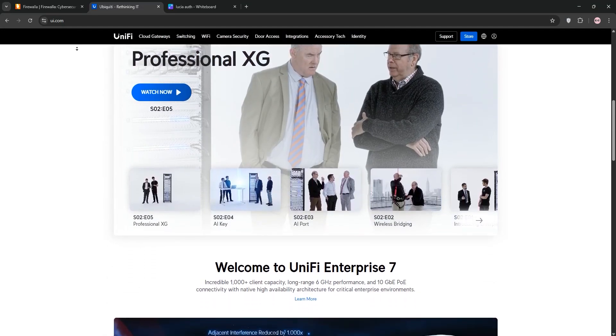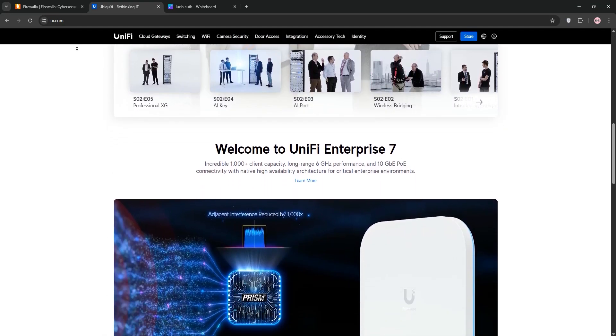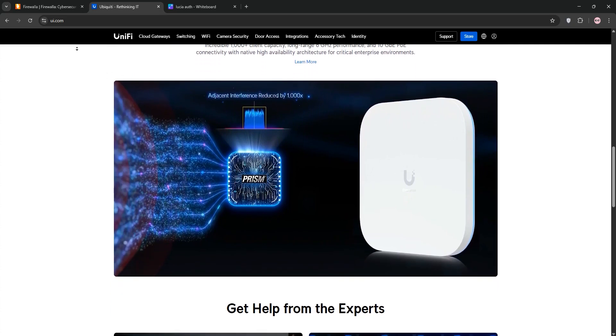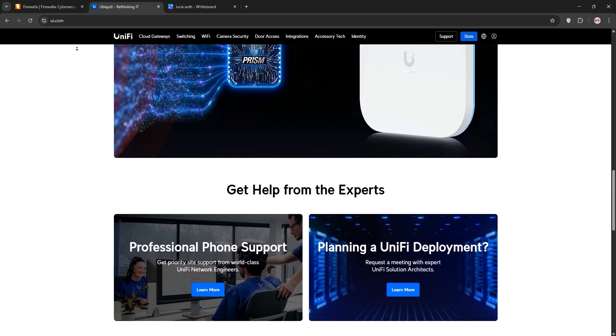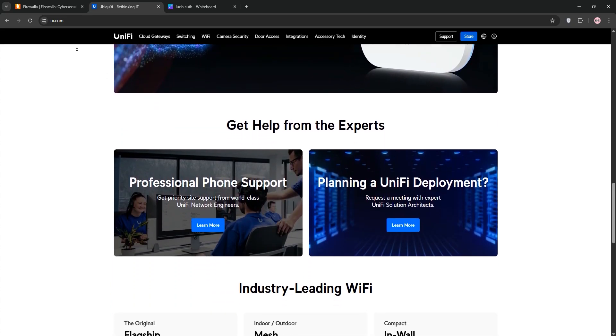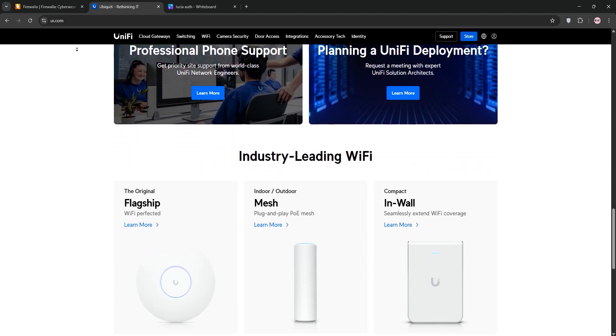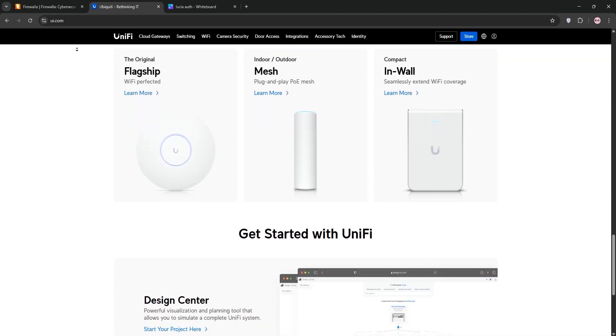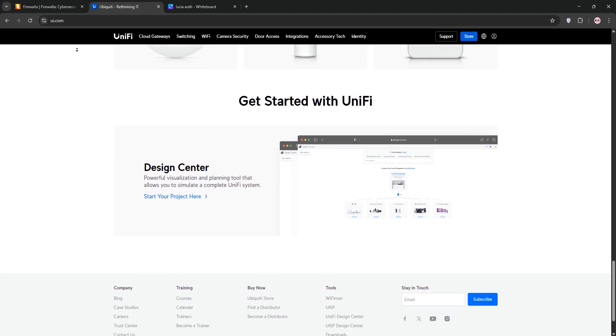It uses Suricata for IDS IPS, it supports VLANs for network segmentation, and boasts a sleek dashboard for management. It's ideal for users wanting a unified network setup with throughput up to 3.5 gigabytes on some models, but it can be complex for beginners.